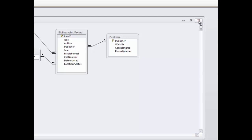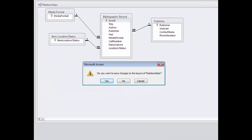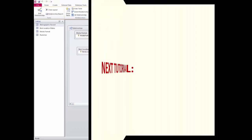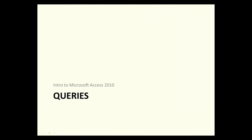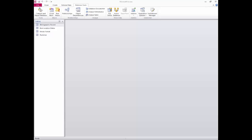I'll go ahead and close out the relationships window. Because I've made adjustments to the length and width of field lists, I am prompted to save the changes. I'll click yes. Let's examine how to create queries in Access. Queries allow you to combine data from multiple tables and/or other queries into a new data sheet. Queries also allow you to extract data from an individual table or query. Access allows for a number of different types of queries, but I'm going to focus in this tutorial on the most common type: select queries.